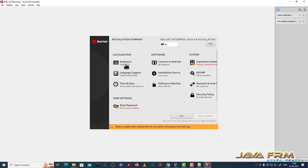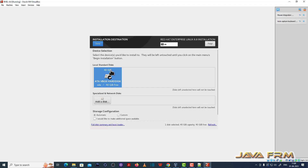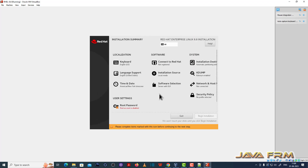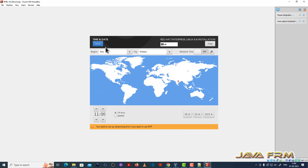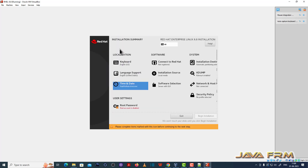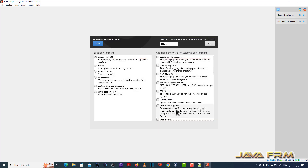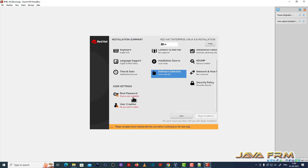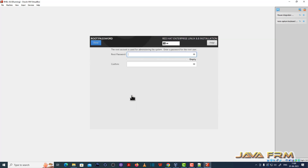On the Installation Summary page, select the virtual hard drive as the installation destination and set the time and date according to your local timezone. For software selection, the base operating system will be Server with GUI. Then provide the root password.